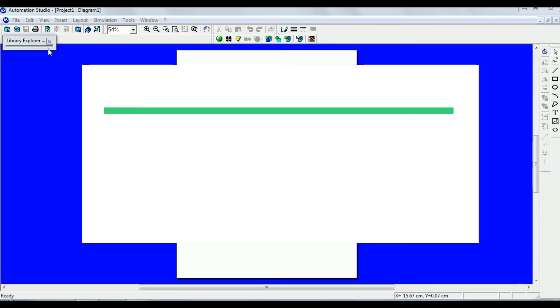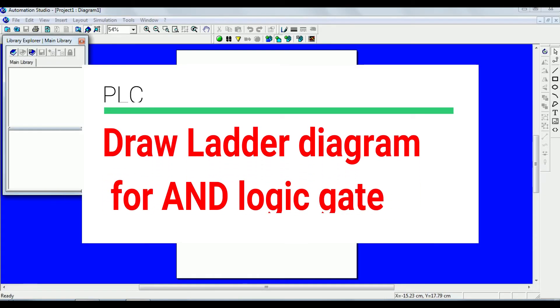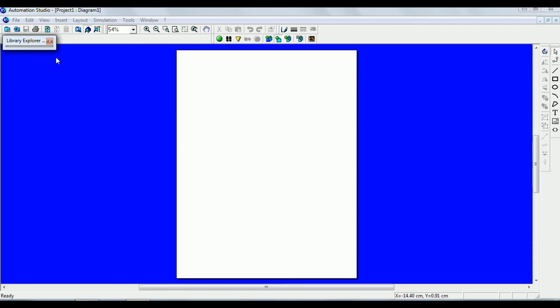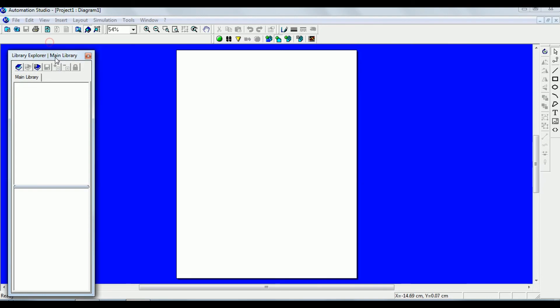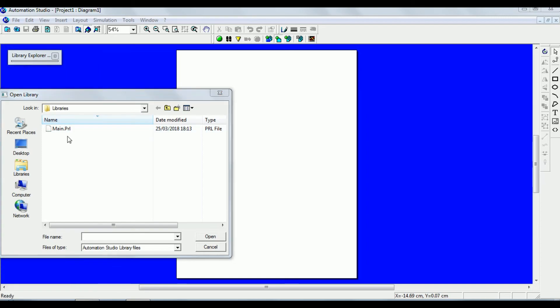Hello everyone. This video shows how to draw a ladder diagram using Automation Studio software. After opening the software, you get a window like this. If you look here, there are no symbols appearing in the library, so you need to upload the library first.